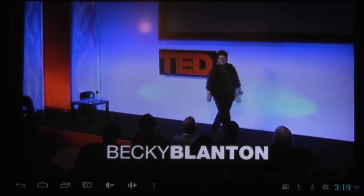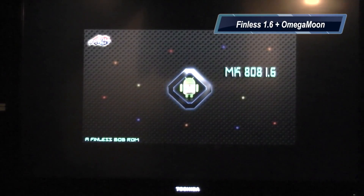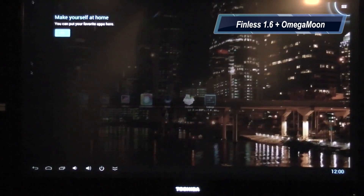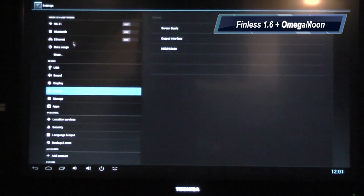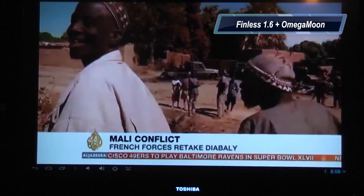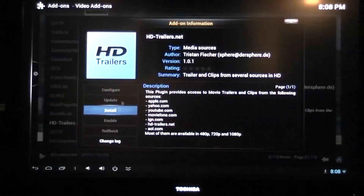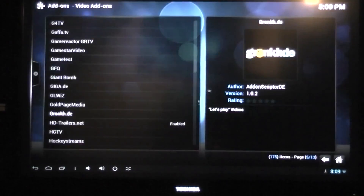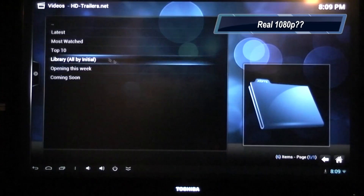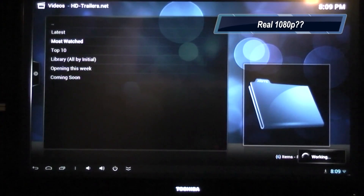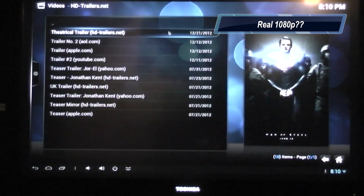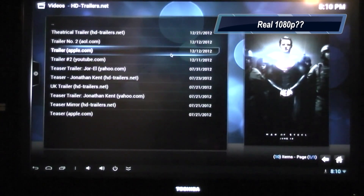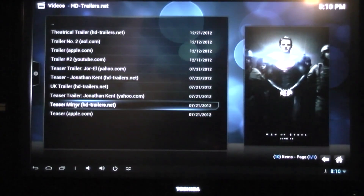Now you can see the mix ROM with the Finlist Bob 1.6 image on there and with the Amiga Moon kernel. I'm just going to quickly show you that it also works on here. Something I did notice is that the resolution seems to be higher — it looks like it's not upscaled, it actually looks like it's 1080p with the Amiga Moon kernel, but I can't confirm that. No problem running XBMC on any of these images — all three work fine.